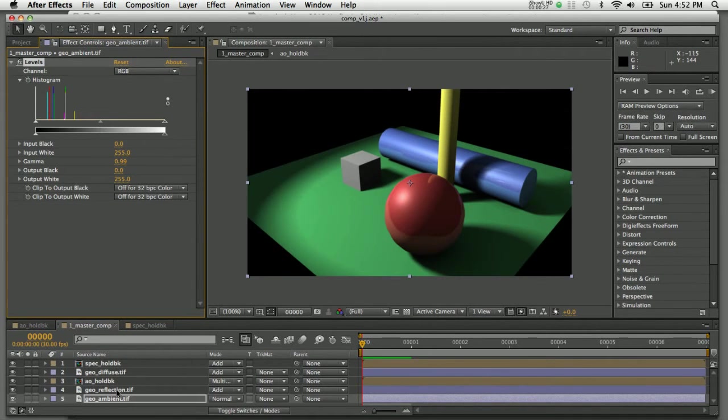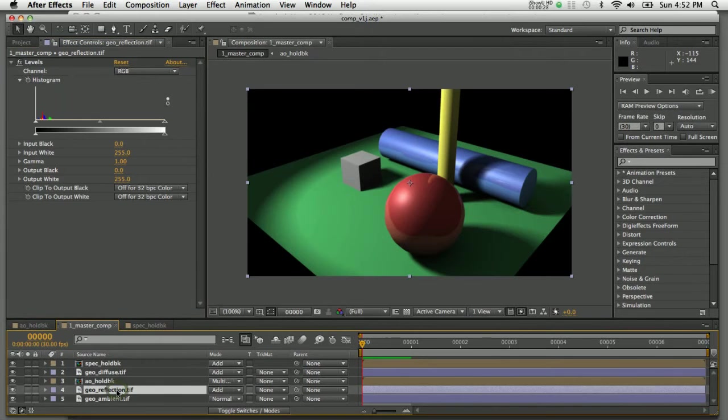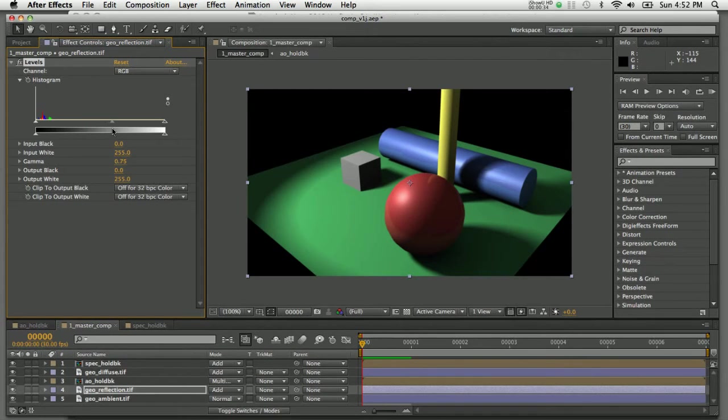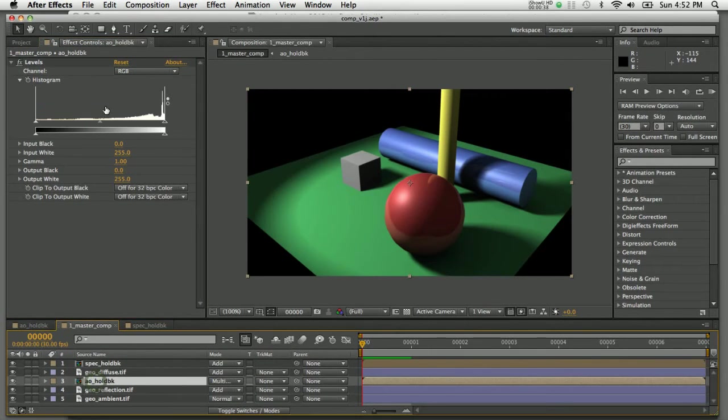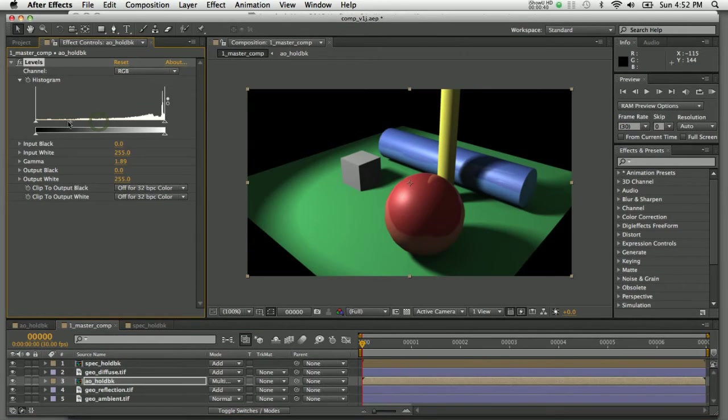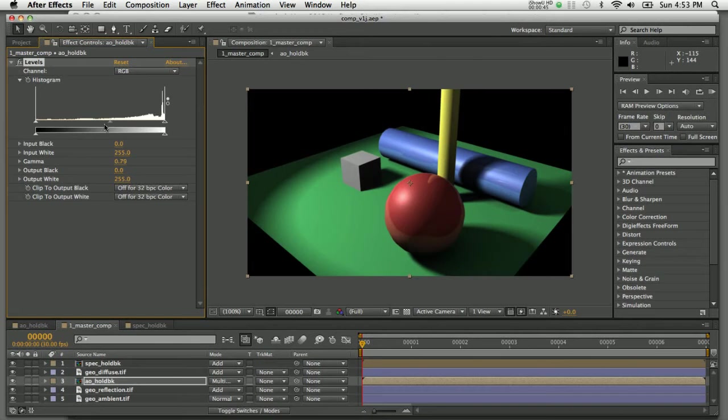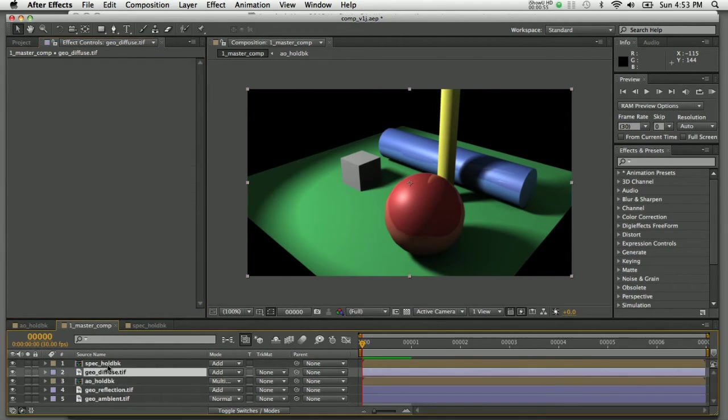Same thing goes for reflections. If I select the reflections layer, I can make them brighter or dial them back to almost invisible. If I adjust the levels on the ambient occlusion layer, you can see the dark patches underneath the objects get much darker and bolder, or I can make it very subtle and dial that back in as well.